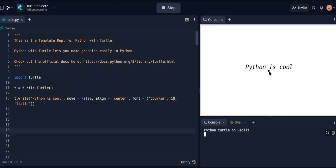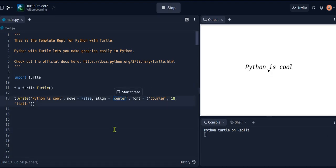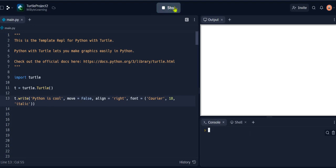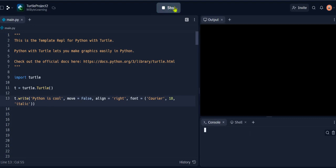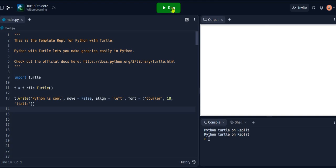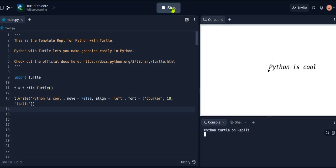I can also try to align it say right. Now in this case, the 0,0 point becomes the rightmost point. If I run this, it's "Python is cool". I align this back to left and I run this again.